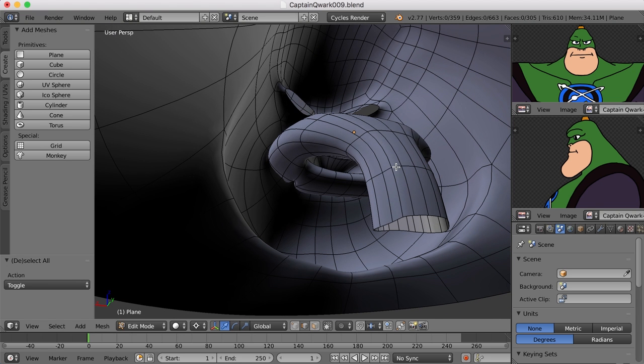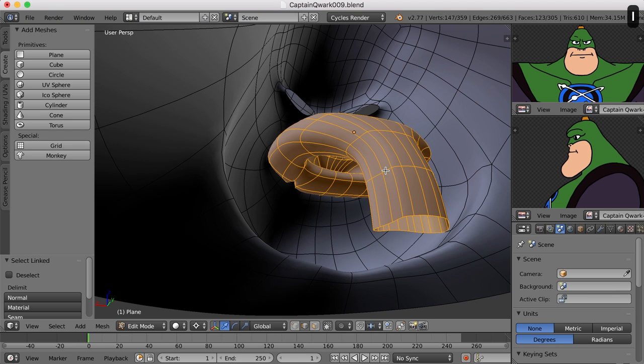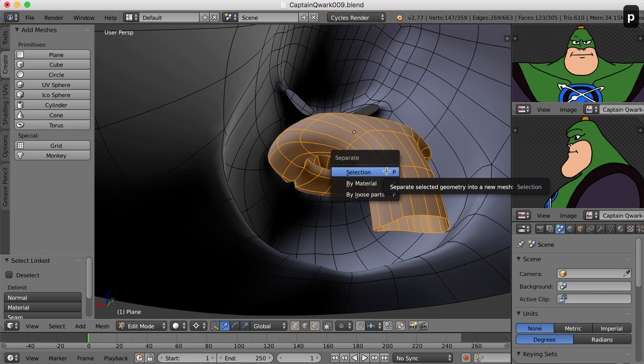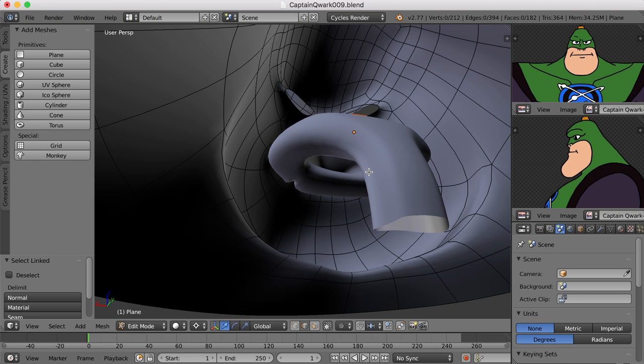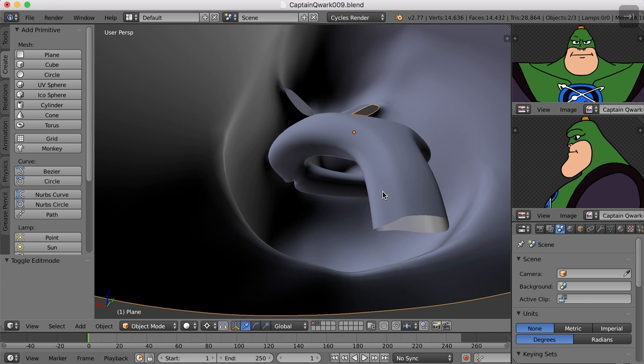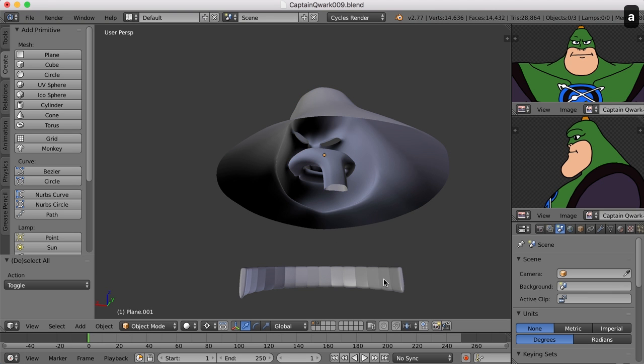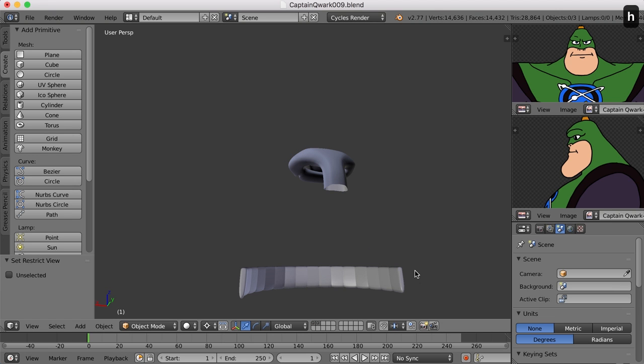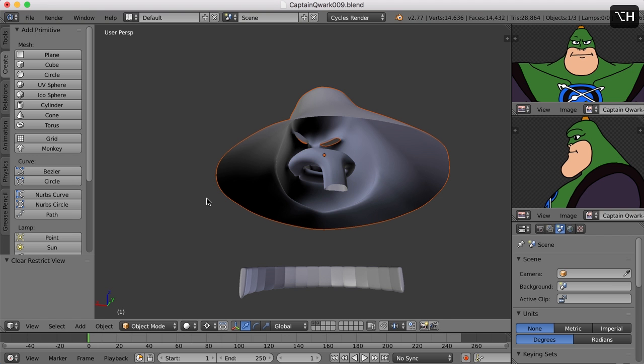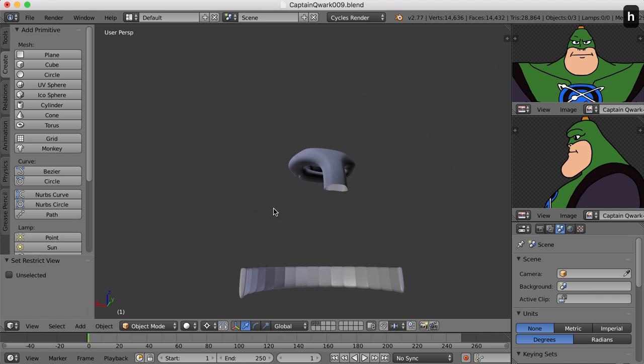Now to break this off I'm just going to hover over one of the components here like an edge and press the L key and that will select all linked components for that piece. Then I'm going to press the P key to bring up the separate menu and click selection and that will separate that out into its own object. So now you've got the head, you've got the inside of the mouth and you've got the teeth. I'll just select the head and press H to hide it away.